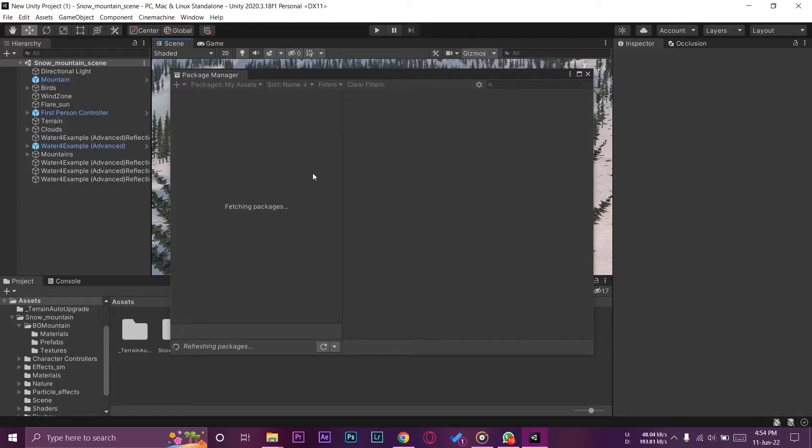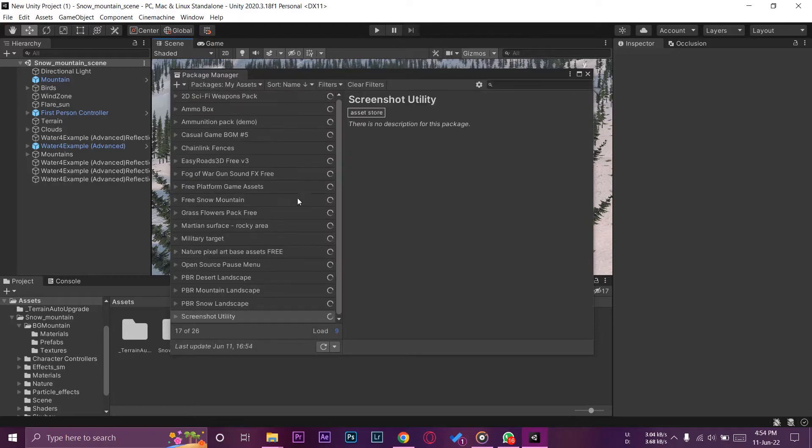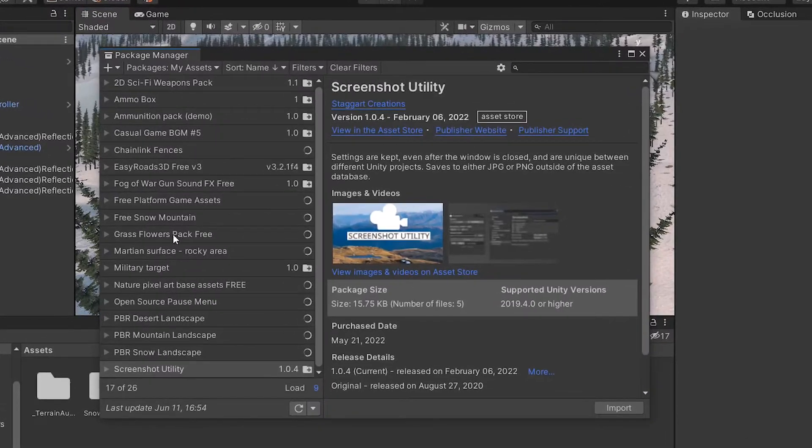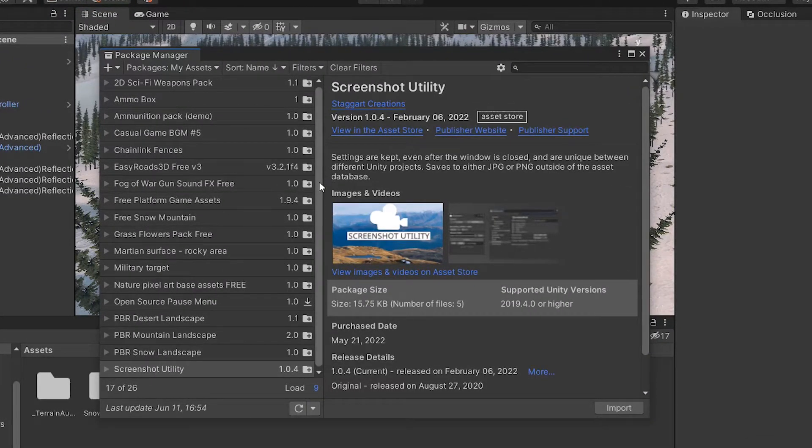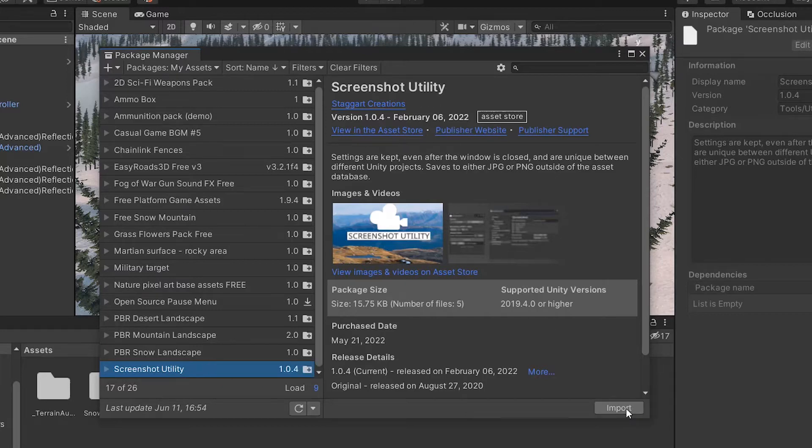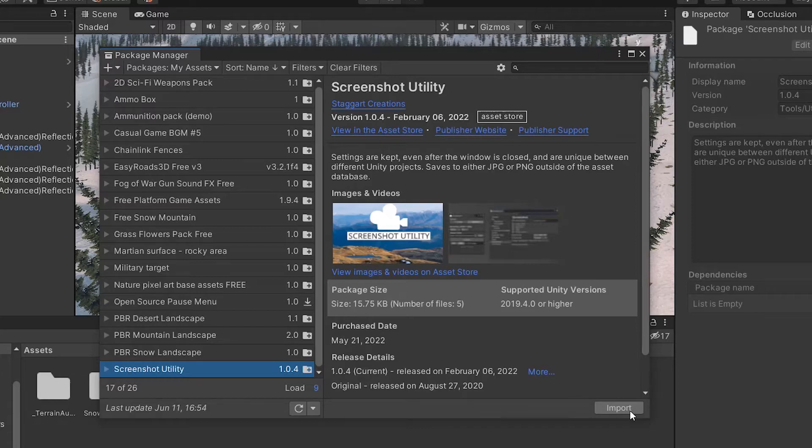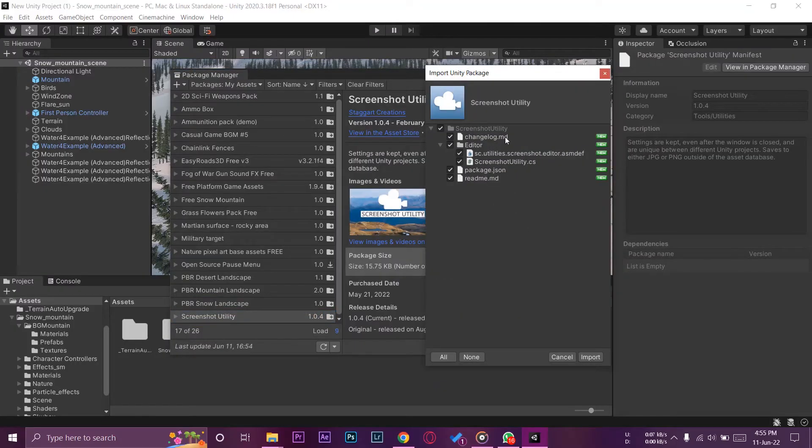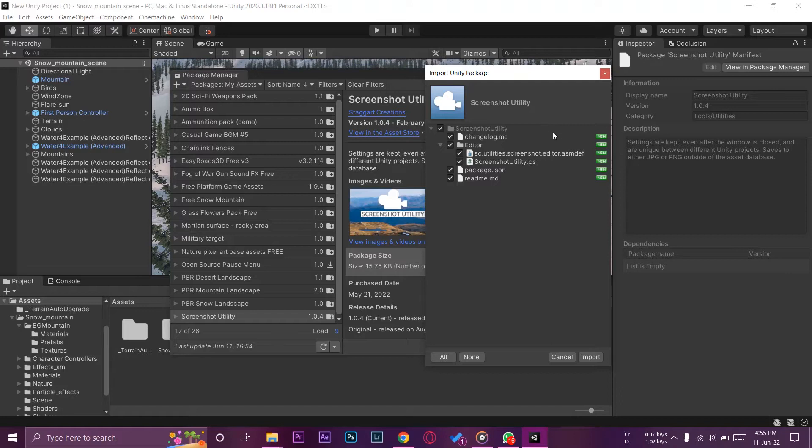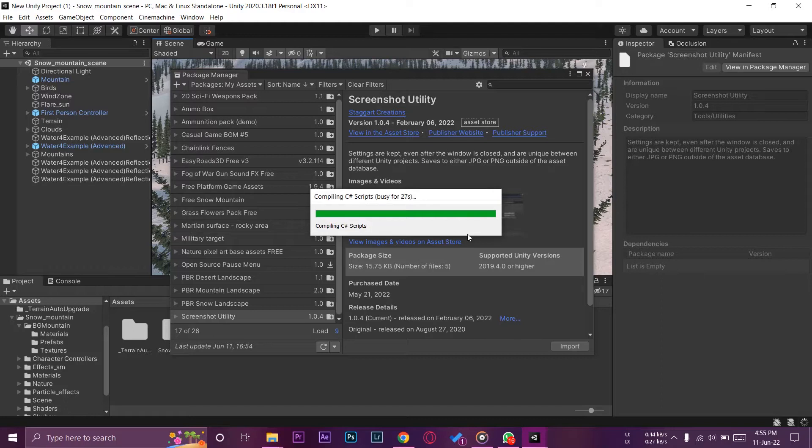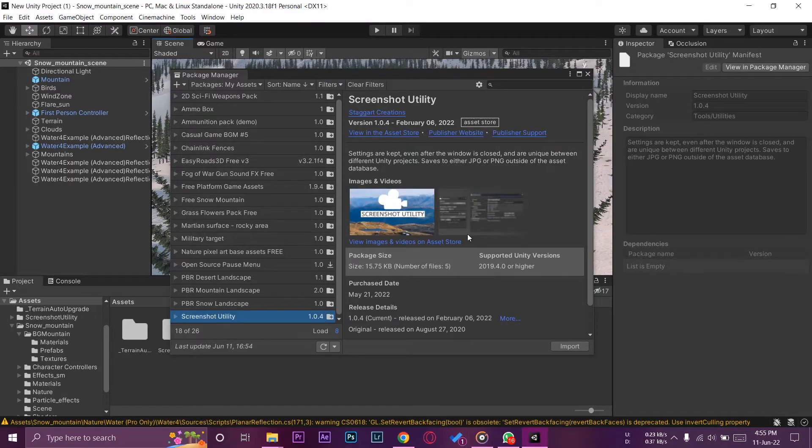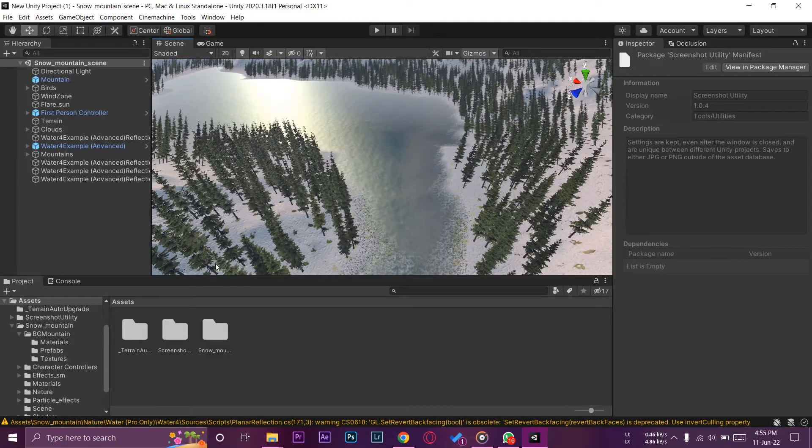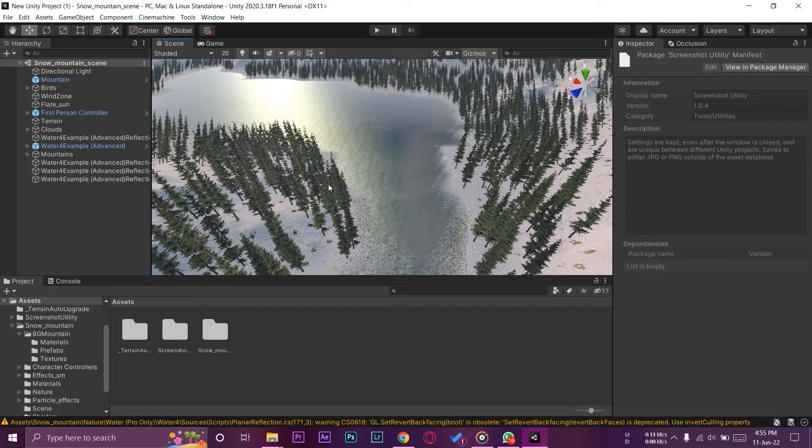Now it's going to fetch all the packages that we have on our account. Here it's going to show you maybe different packages or maybe none depending on your account. Here is the last one that we are interested in: Screenshot Utility. You're going to have a download button, but since I have already downloaded it, I'm just simply going to press on import. In your case you need to first press on download and then you're going to press on import. Make sure all of them are selected and press on import. It's compiling the C# scripts, it's going to depend on your machine speed on how fast it can compile things.